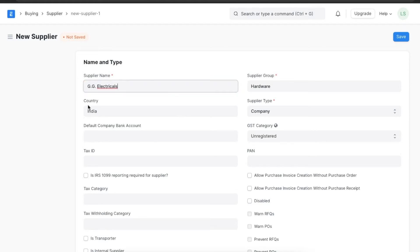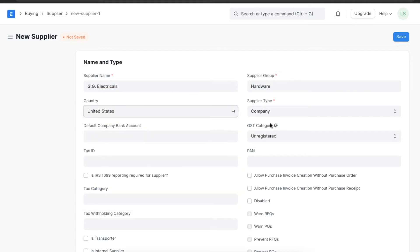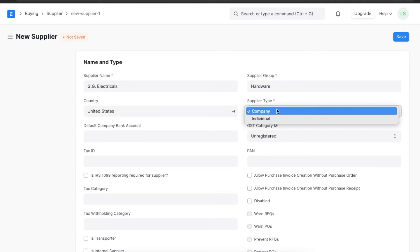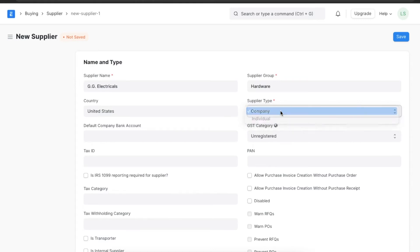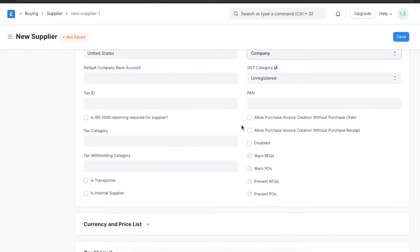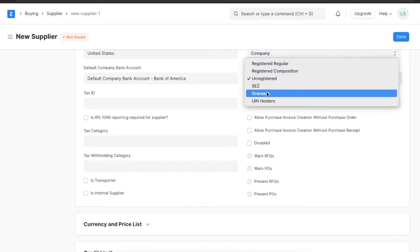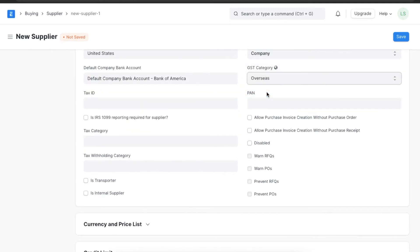Then we can specify if this supplier is an individual or an organization. Next we can add a default bank account and select a GST category for this supplier.